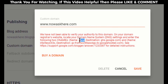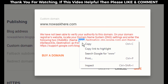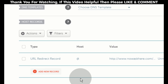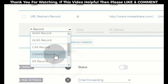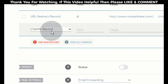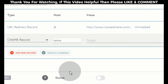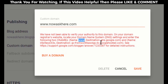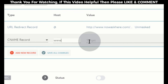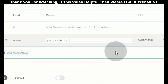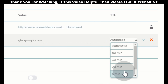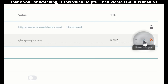First, copy www. and your domain name, then go back to your domain DNS settings page. Click on add new record and select CNAME record. In the host tab, paste the value from the blogger settings. In the value tab, paste ghs.google.com. In the TTL tab, select 5 minutes. Click save changes.